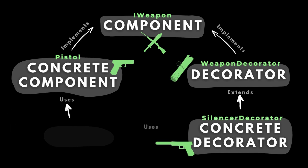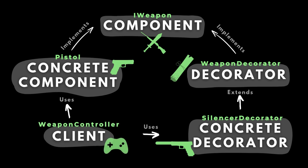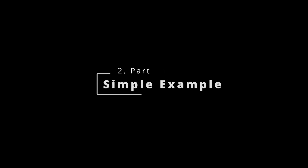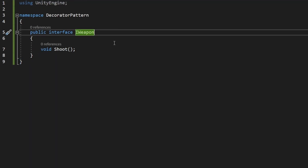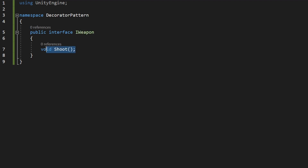The last piece of the puzzle is the Client, which will be using the concrete components and decorating them with the concrete decorators. Let's start with the IWeapon interface, which right now is pretty simple — it has just one function: Shoot.